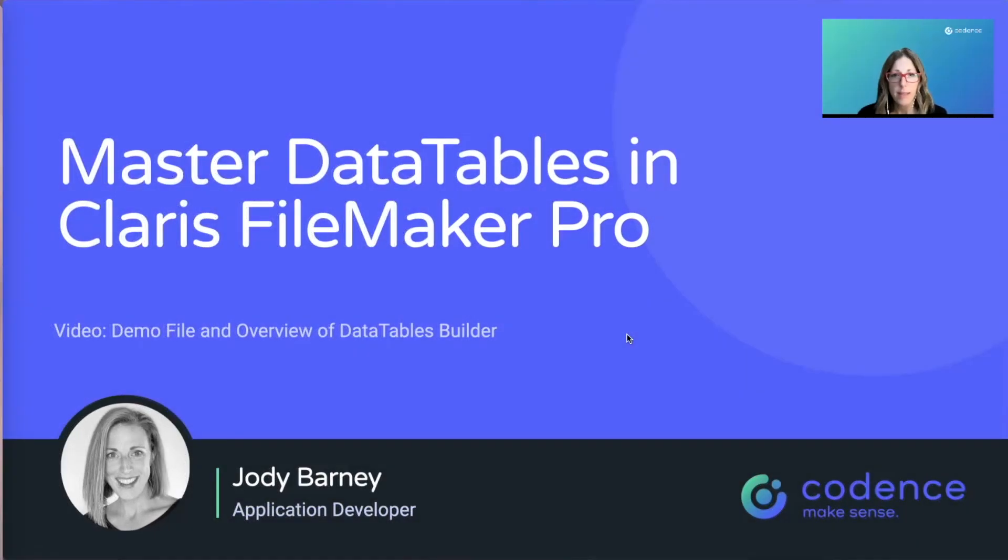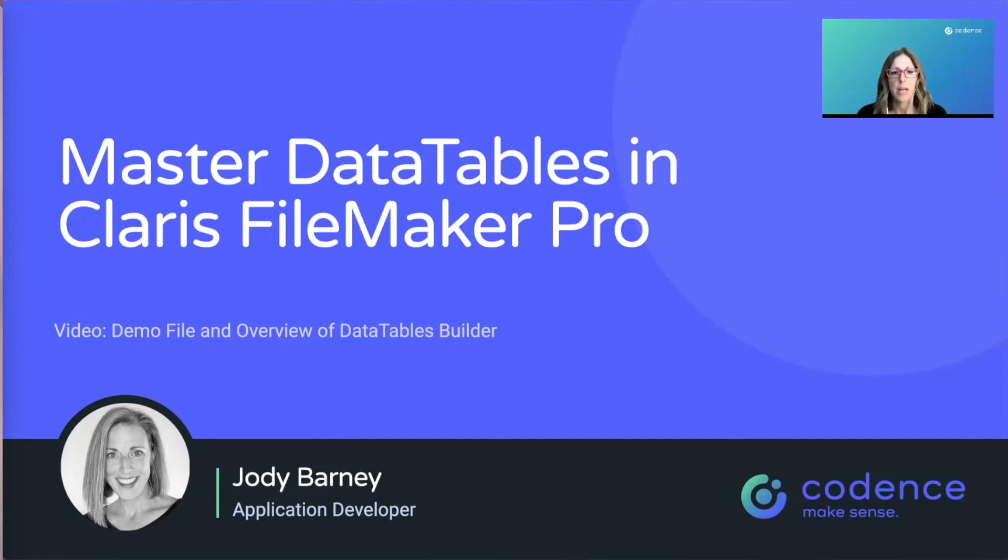In this video, we're going to look at the demo file and an overview of what the DataTables Builder is, the tool that I created to help you learn what DataTables can do in FileMaker. So let's get started.